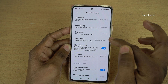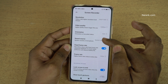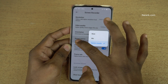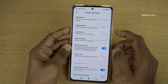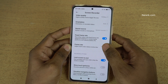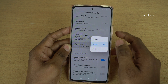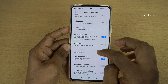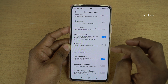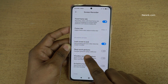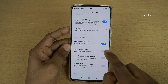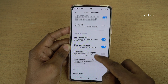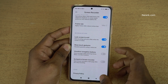Always try to enable the system sounds option. Coming to frame rate, if you want to set 30 FPS you can do that, or you can set 24 FPS. And I always enable the Show Touch Gestures option. If you want to enable any other options, you can do that.